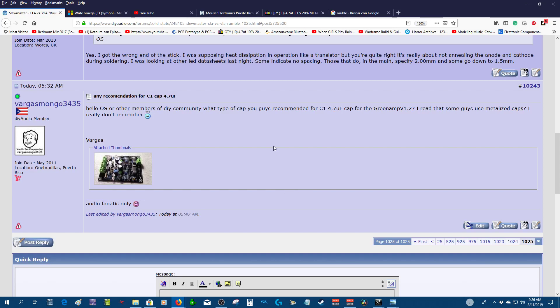Hey hello guys, welcome to my channel Vargasmongo 3435. I'm just gonna keep you informed of the project that I started a few weeks ago.